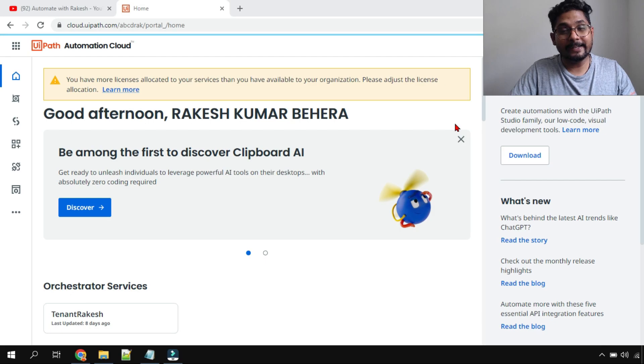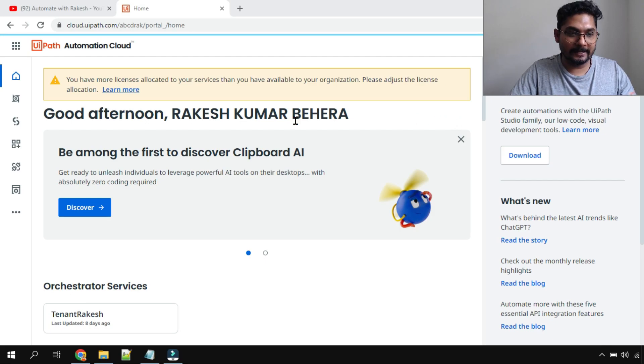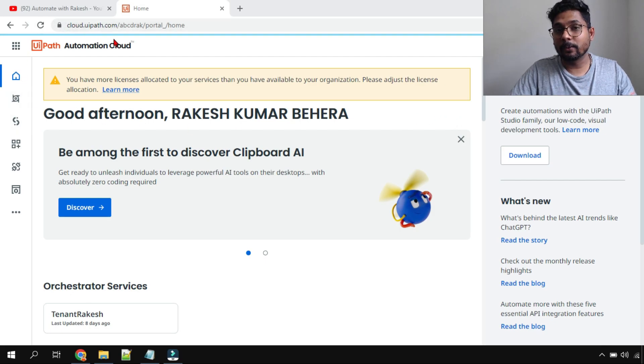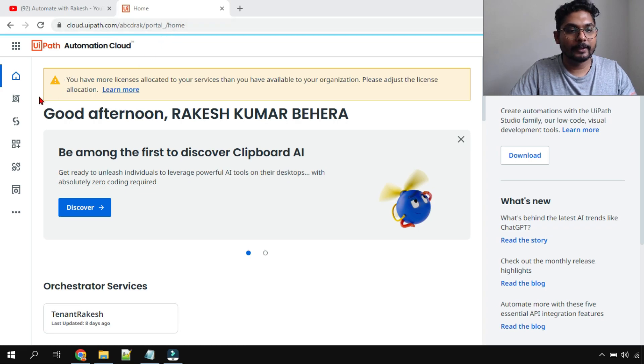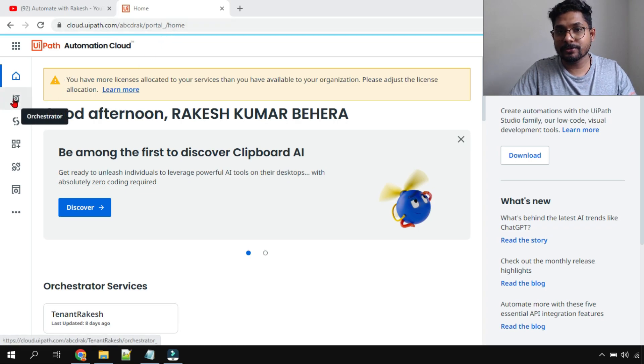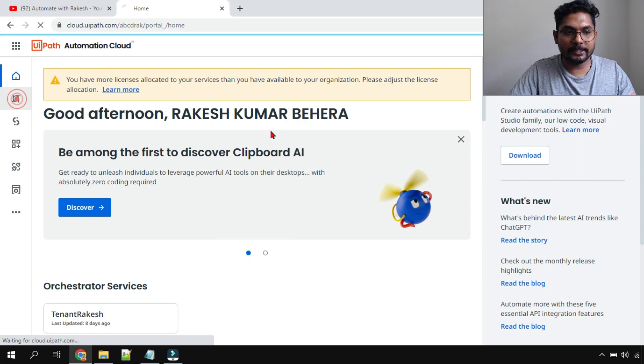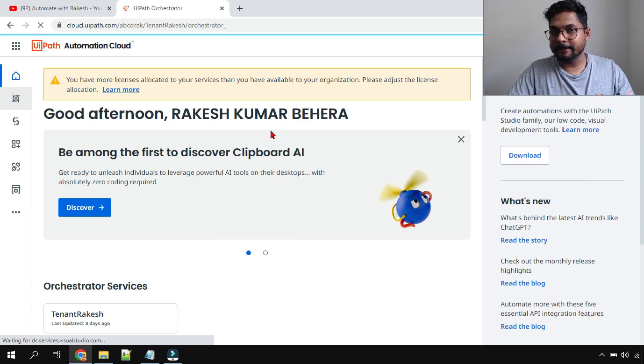To find client ID and client secret, all you have to do is log in to cloud.uipath.com. And here you have the button to launch the orchestrator. So I'm going to launch the orchestrator.